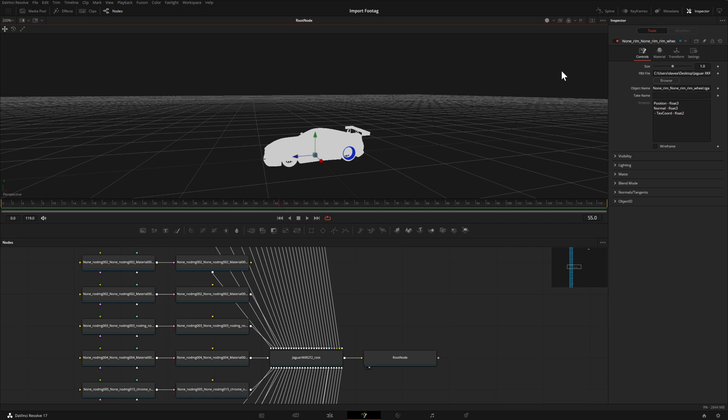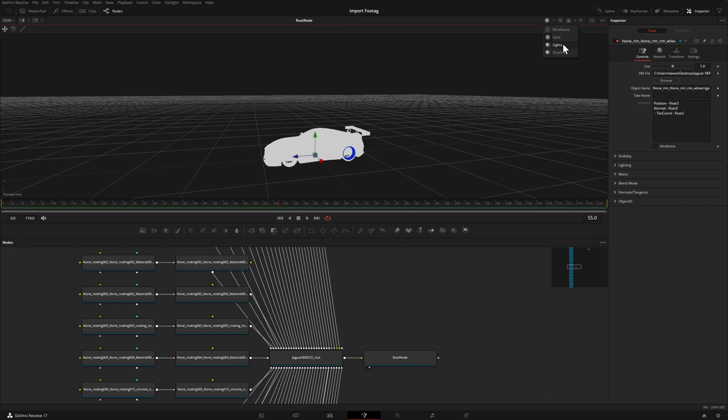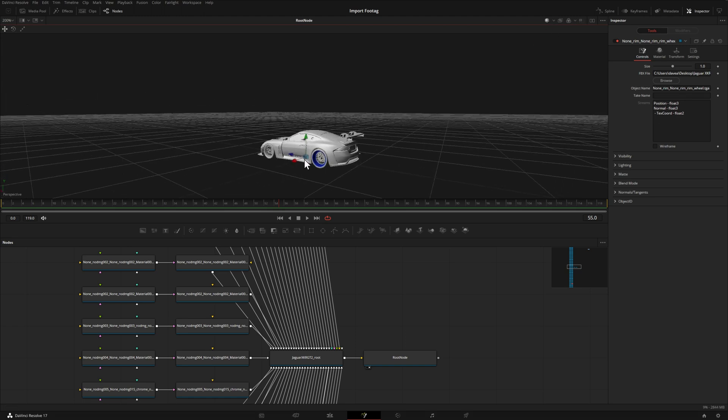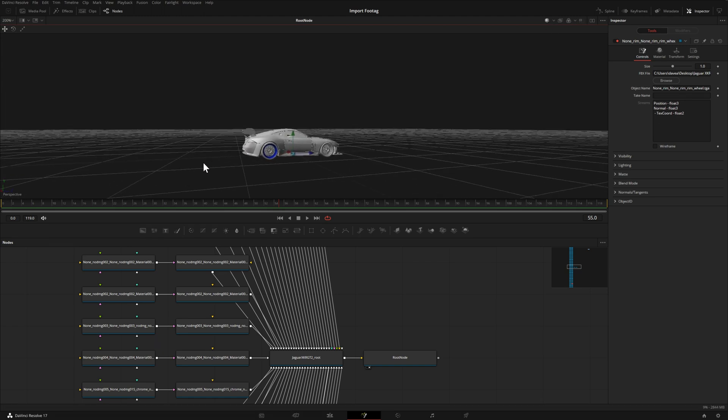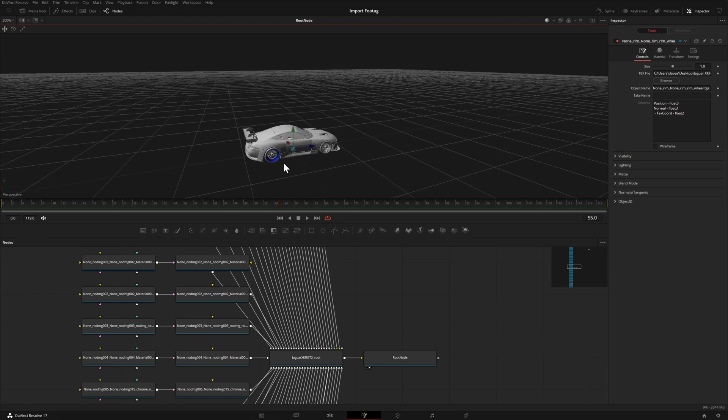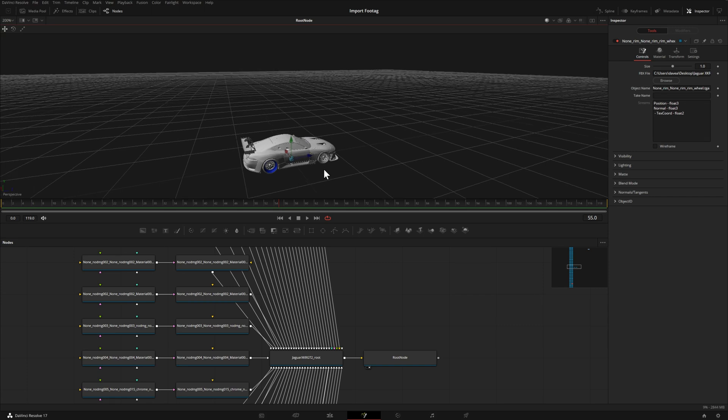Right now we can't see all the details of our model. We can come up to these options and instead of Solid, choose Lights, and now we can see the shape of our model. We can also choose Shadows—it does essentially the same thing, at least in this particular view. I'll hold down Alt and pan around, and there's our other blue rim.